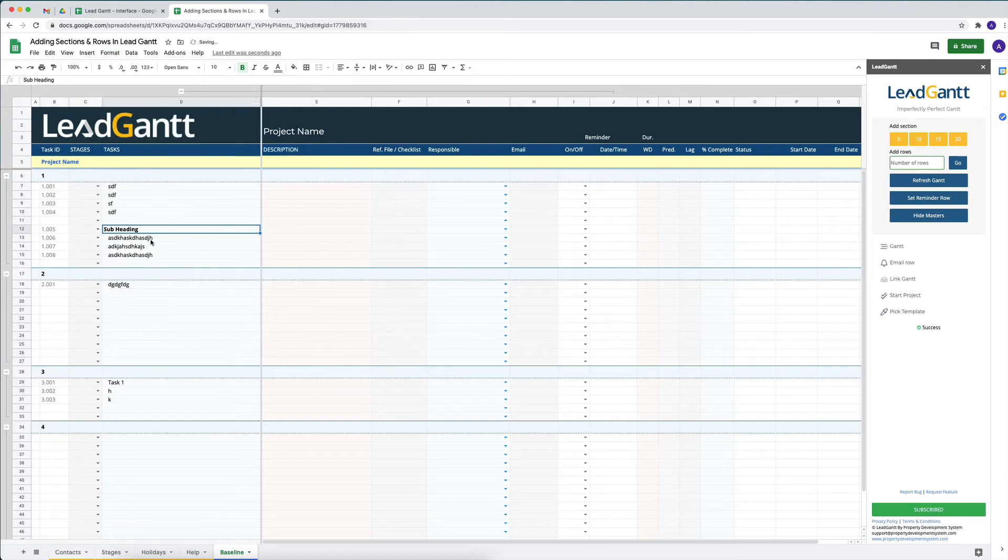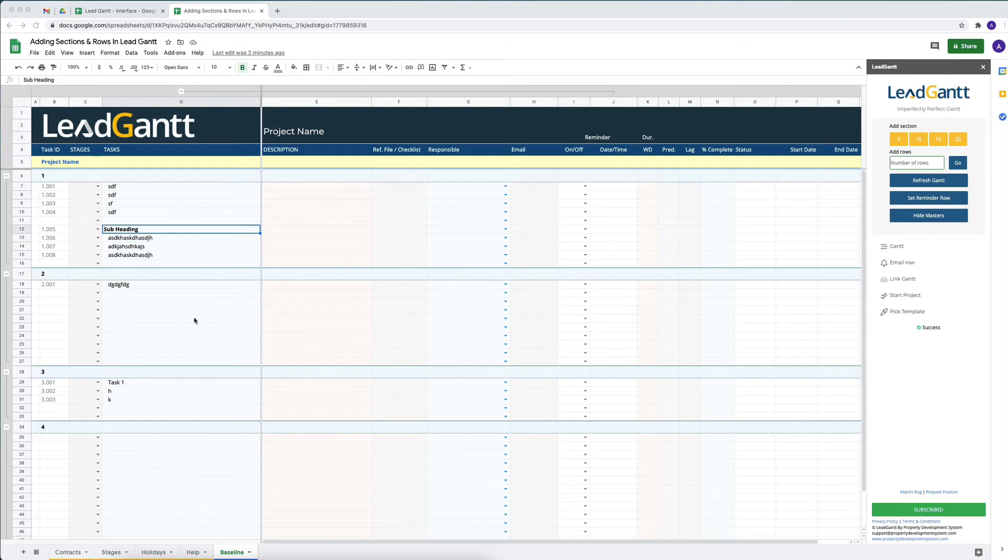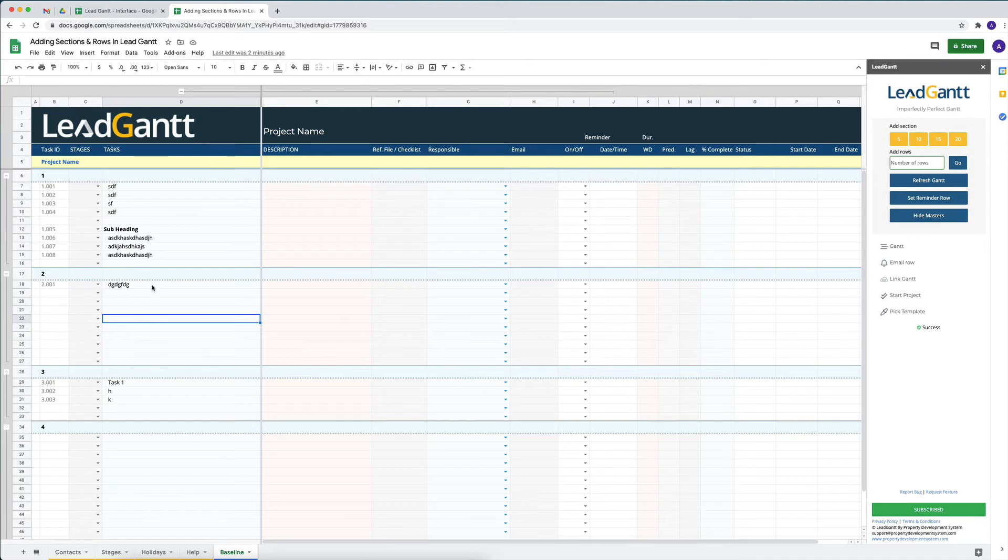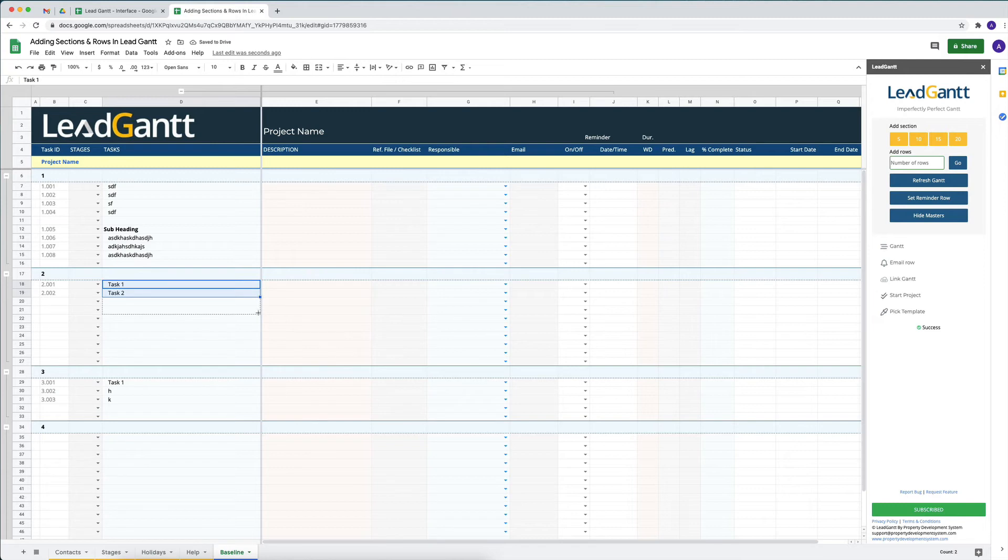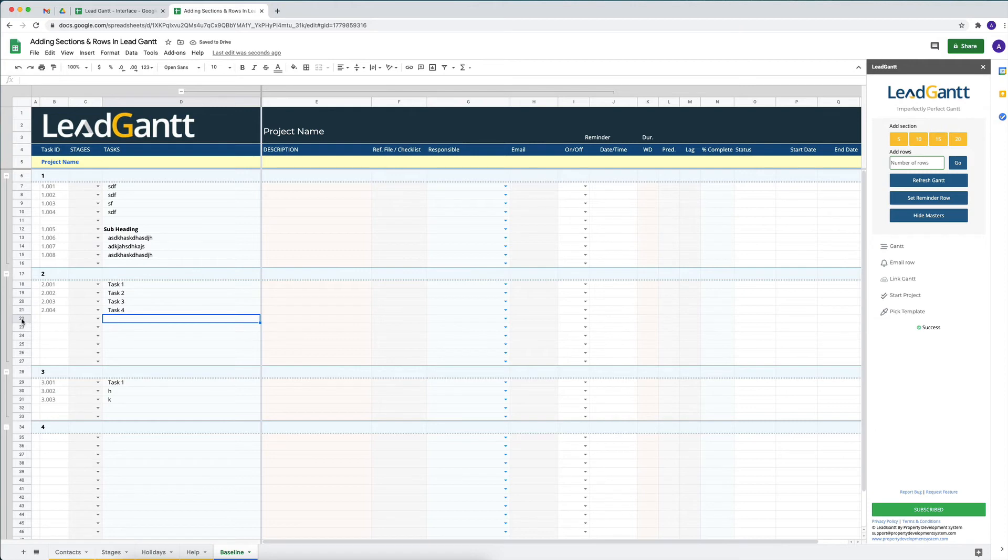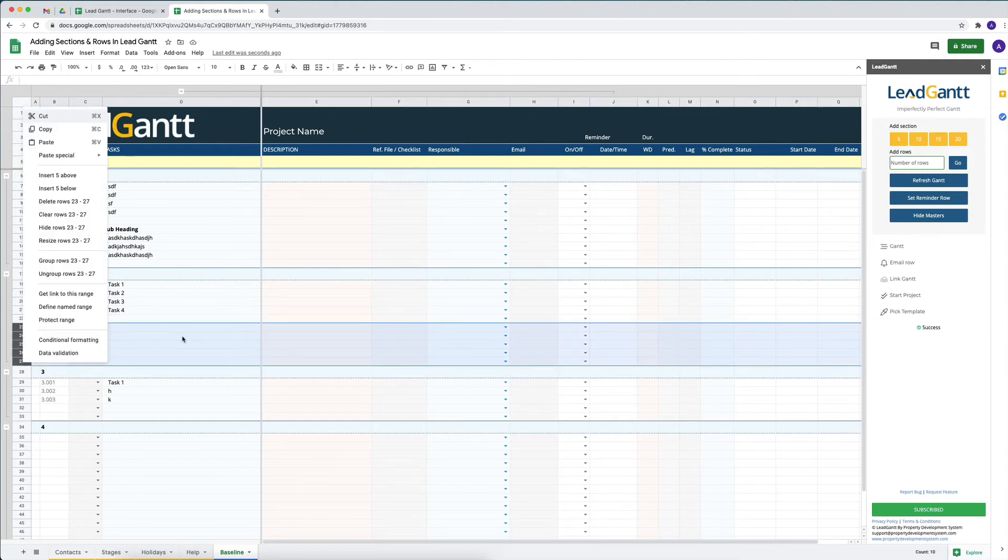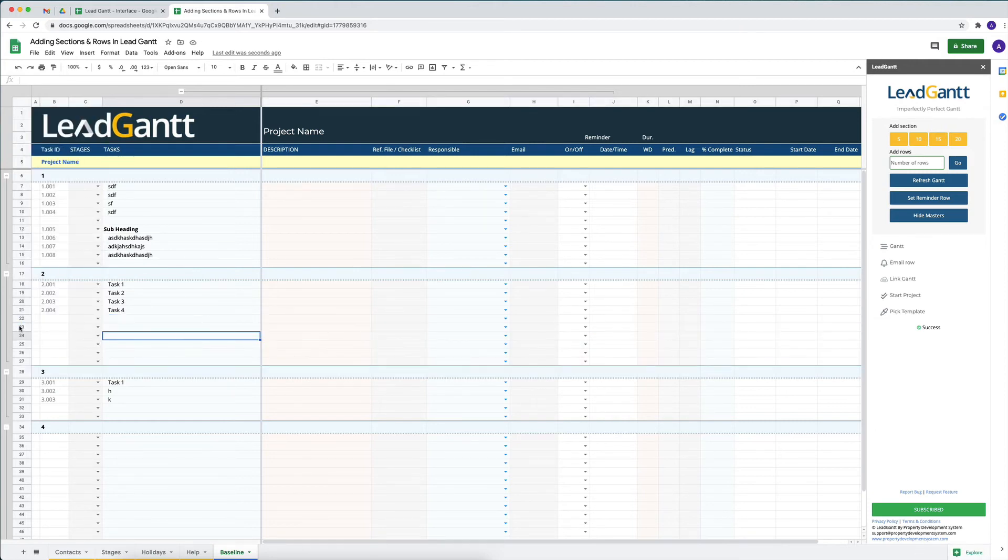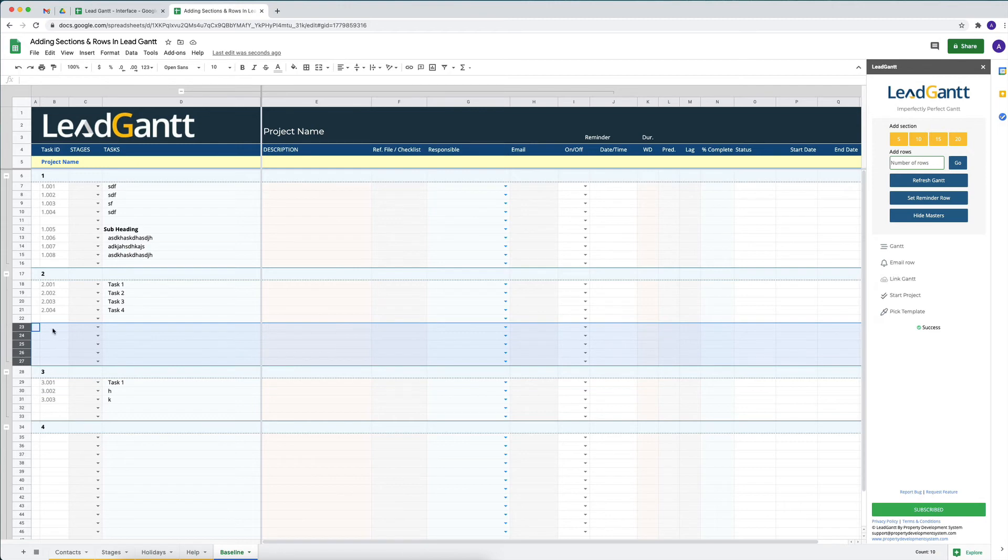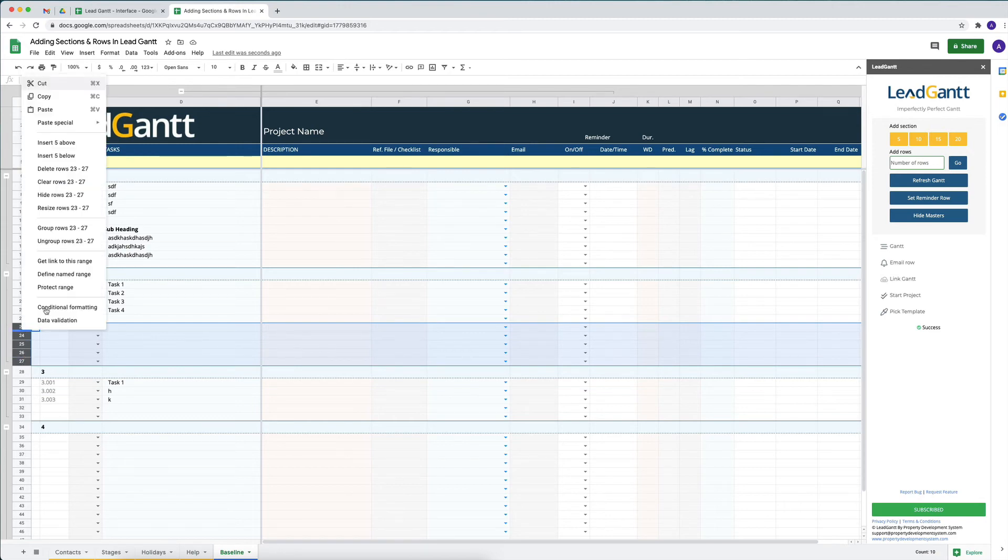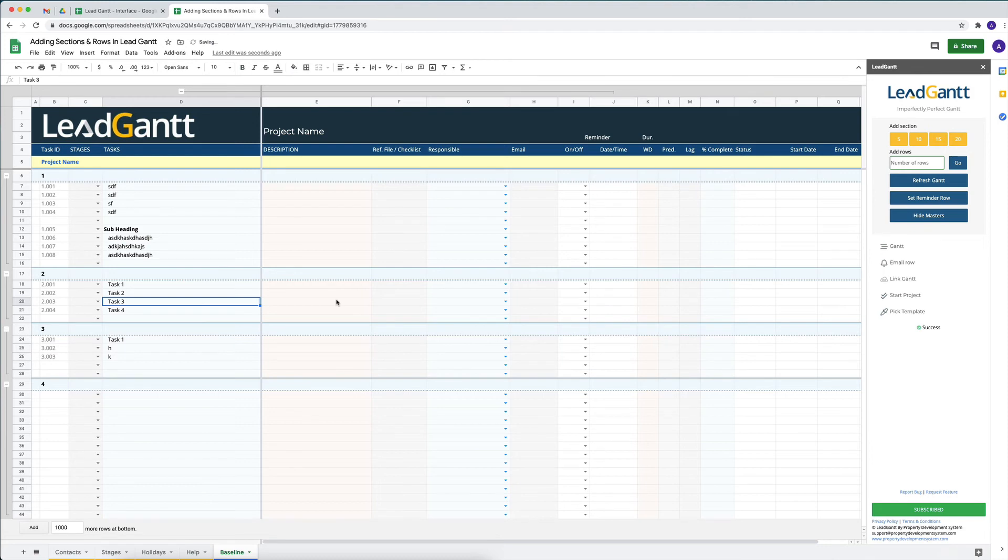You can also delete individual rows within a section. Say for example we only have maybe Task 1 and the other one is Task 2, and we realize that we've added more rows to it than there are actually tasks in there. We don't want all of these and we just want to get rid of this extra bit. That is absolutely fine because they still remain connected with their sub-headers. I can just select these number of rows, right-click on them, and click on Delete Rows, and they will be gone.